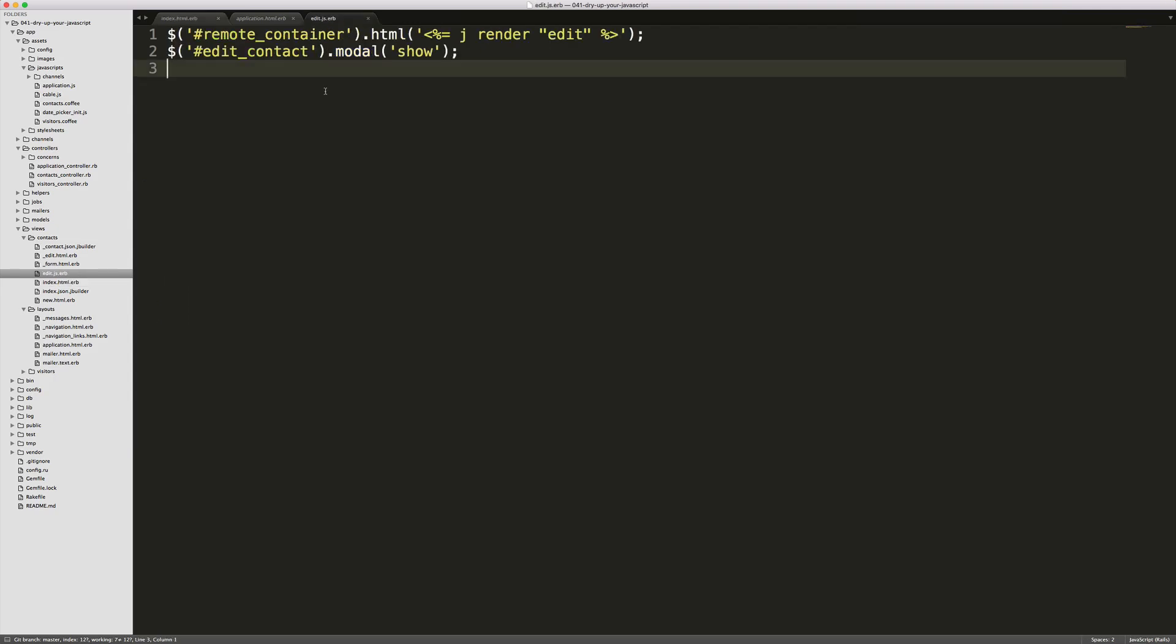And if we look at the edit.js.erb file, you'll see that we're just setting the contents of the remote container and we're rendering the partial edit. We're then calling on the id edit contact and we're calling model show. So that's how we're getting the model to show up and it's making a call back to our server. So we're not having to render out all of the models for every single record that we have listed.